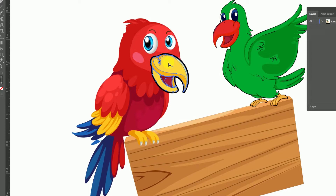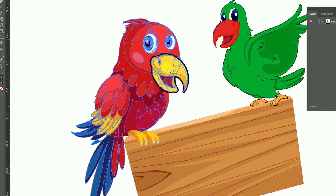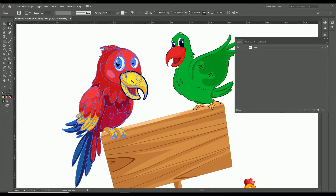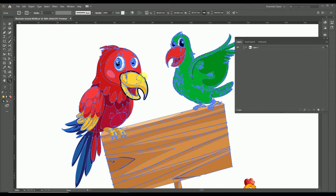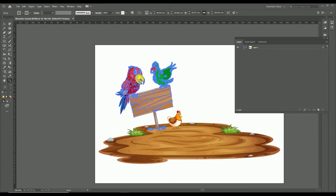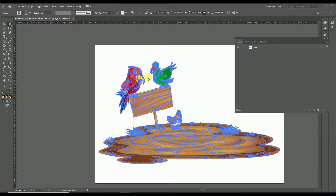If you click over the same object again, the first group of that object will be selected. Click again and the second group will be selected. Click once more and the third group is selected. By repeating this clicking process using the group selection tool, you can select all the way up to the complete group from the basic object — selecting any particular group without ungrouping the whole design.